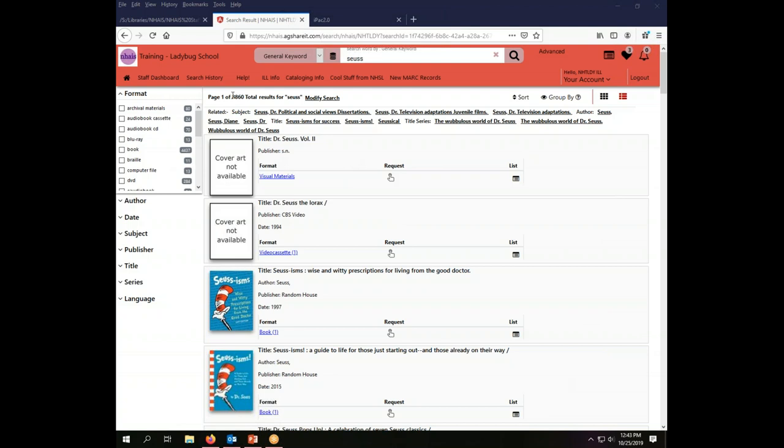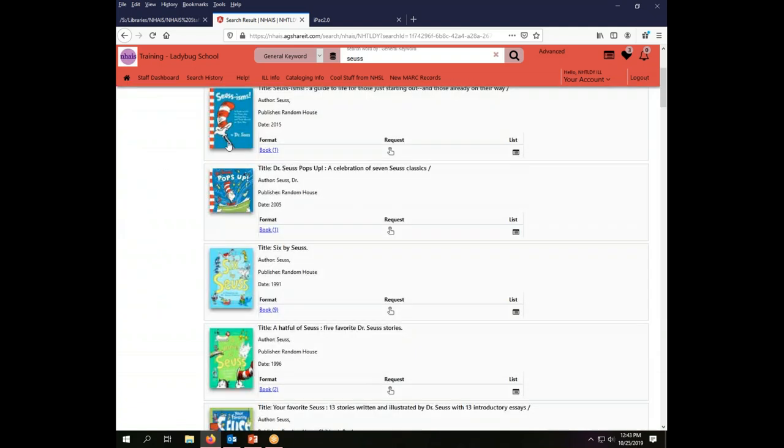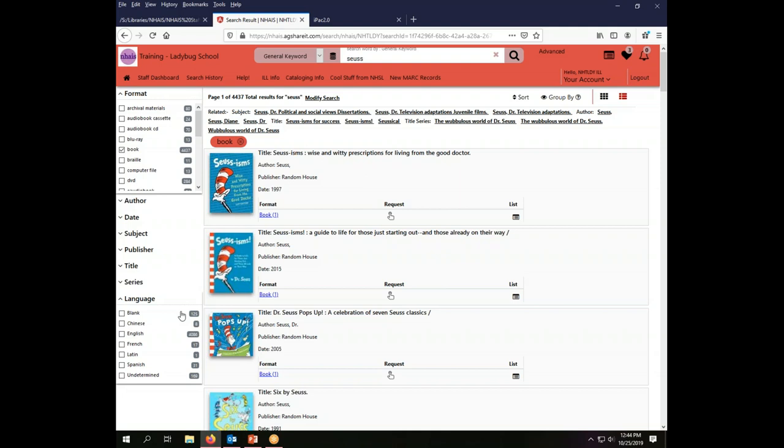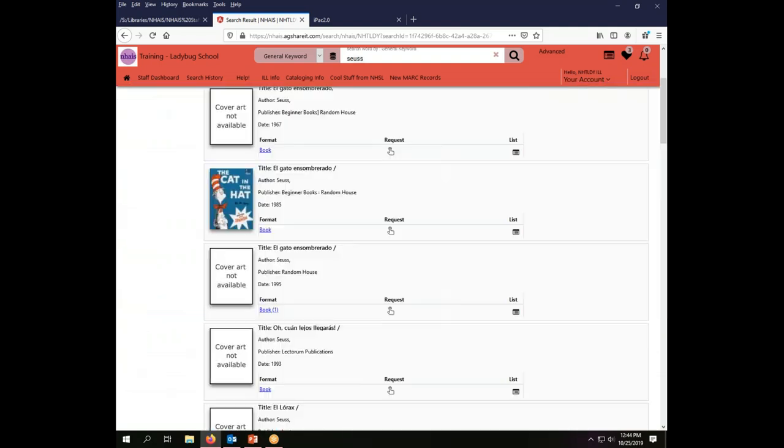I have 8,860 results for the general keyword search of Seuss. That is a lot to manage. So I'm going to use the facet functions which are these things over here on the left to narrow in on what I'm actually looking for. What I am actually looking for today is a book. So I'm going to click book under format facet over here and I also want a book that is in Spanish. I'm going to open the language facet and when I just clicked book it brought me down to 4,437 results. I also want it to be in Spanish. Now if I just click Spanish it's going to replace my book facet with a Spanish facet. But if I want both books and Spanish what I need to do is press the control key on my keyboard and then click Spanish.